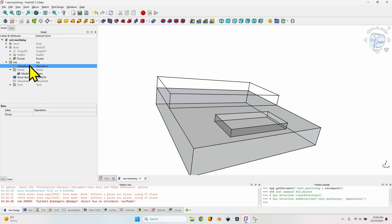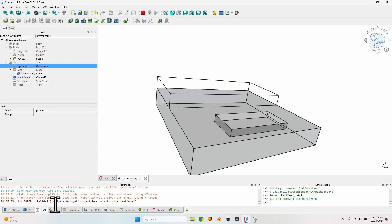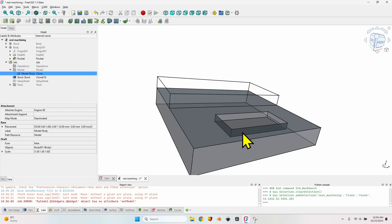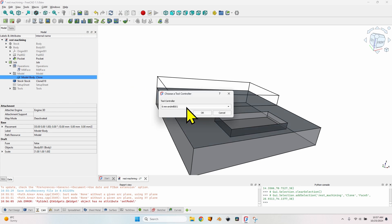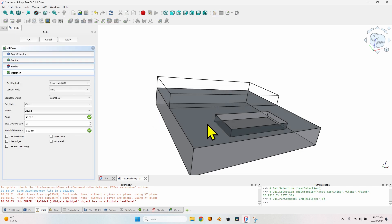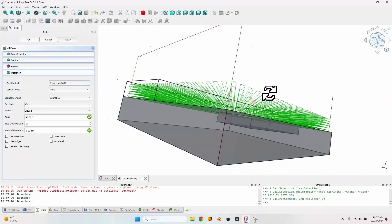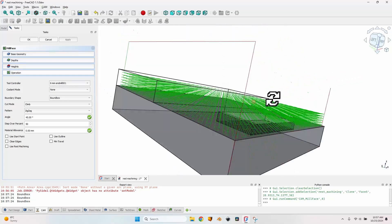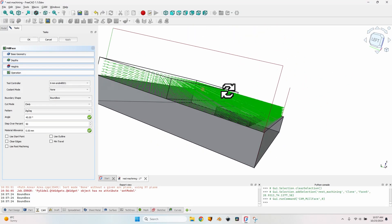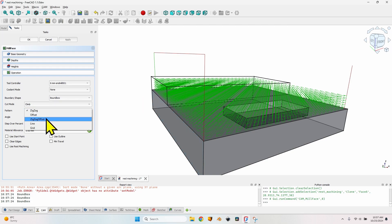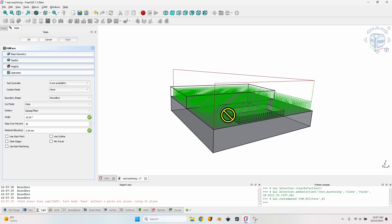Let's go to the CAM workbench and create the first operation — a facing operation for our piece of material. Select the face, click on the mill face operation, select the 6mm end mill as the tool controller, and click OK. Let's click Apply to see what happens with the default settings. You can see a lot of zigzag movements at 45 degrees covering the entire face on the entire height of this object. Let's change the pattern from zigzag to zigzag offset, which I think is a much better option — it does the milling on the edge.